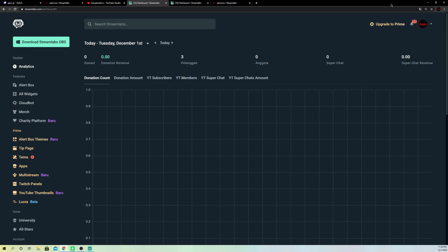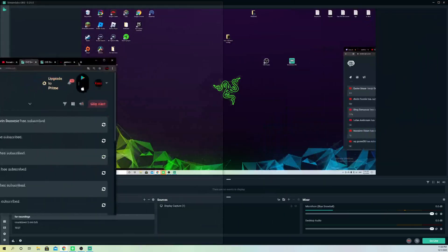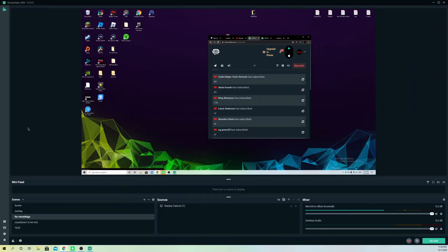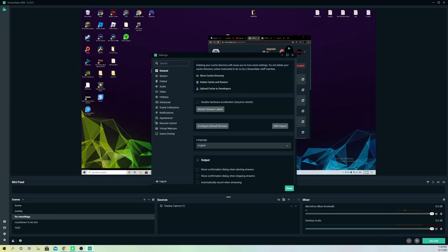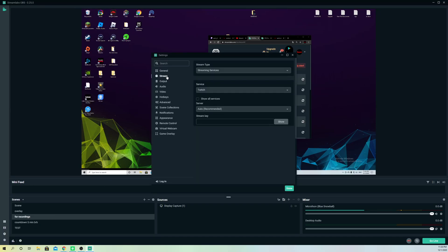Once you do that, you're basically done. Then what you want to do is go to settings again. Go to stream. Actually, you want to go over to log in.